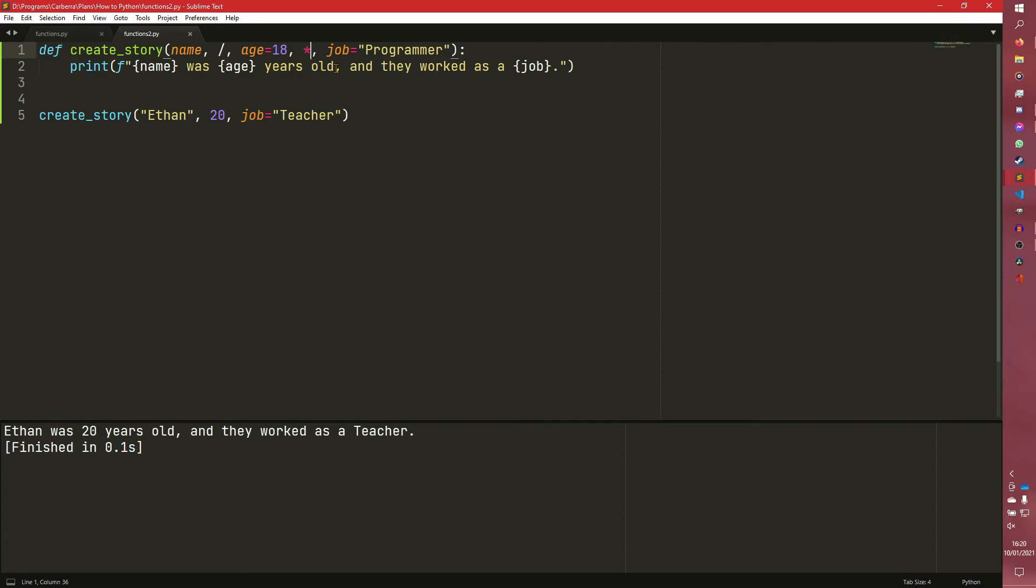So hopefully that wasn't too confusing. Hopefully I did an okay enough job explaining that. It is a bit of an odd syntax. Actually, I should, before I forget,